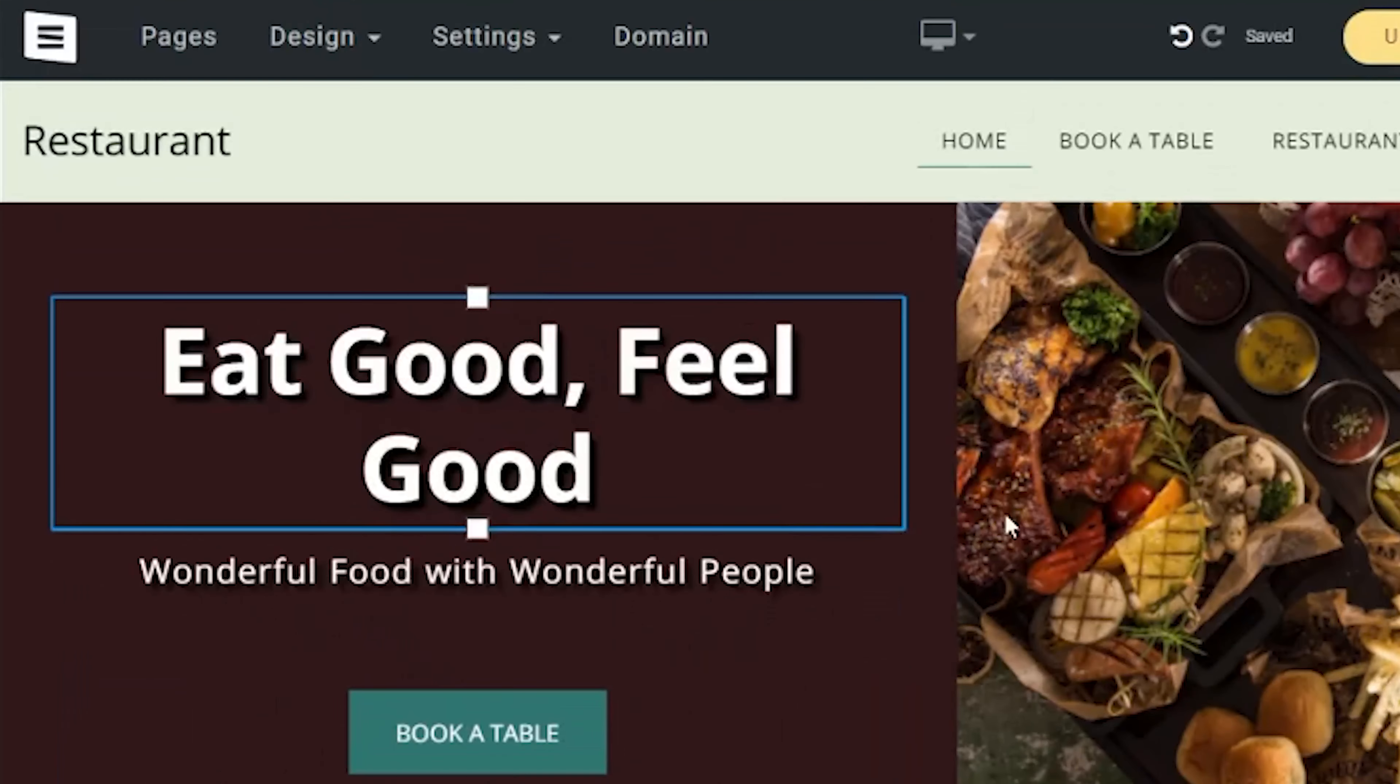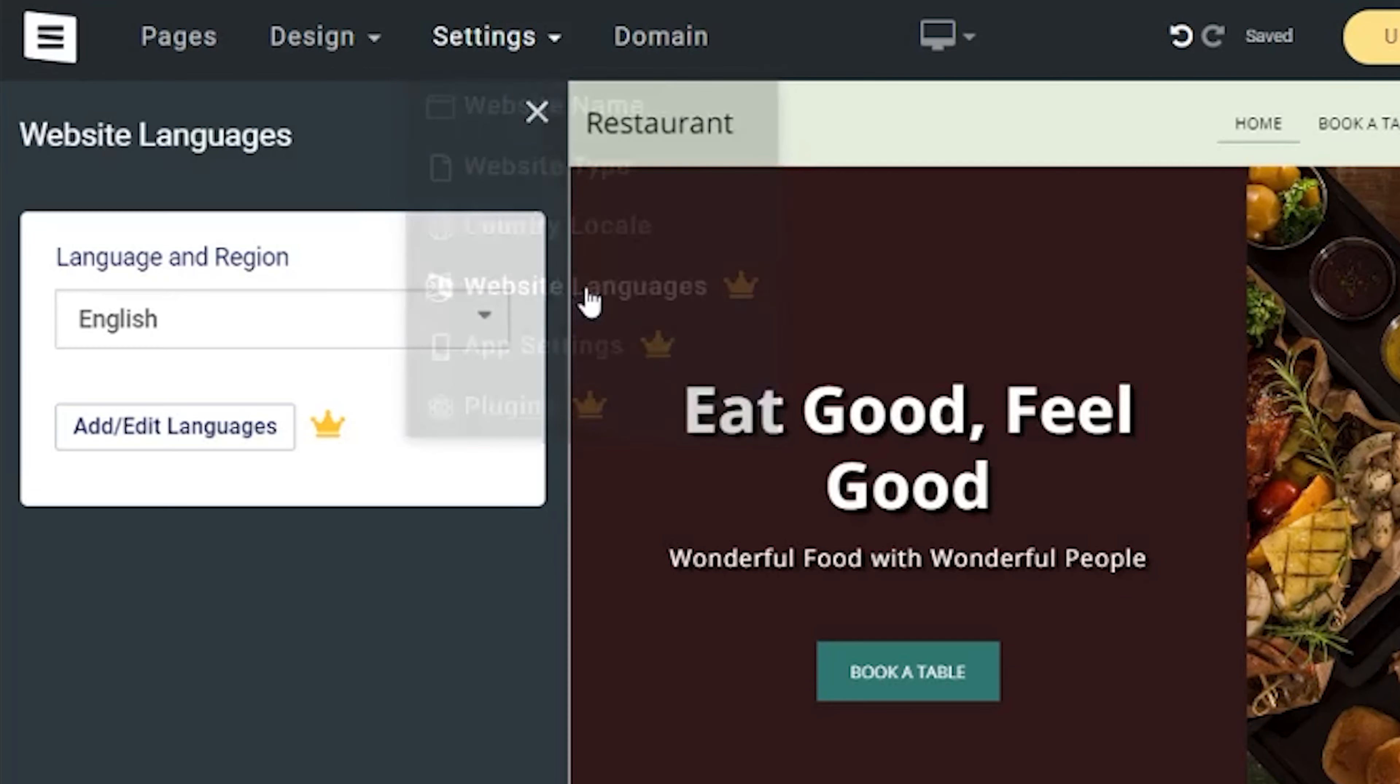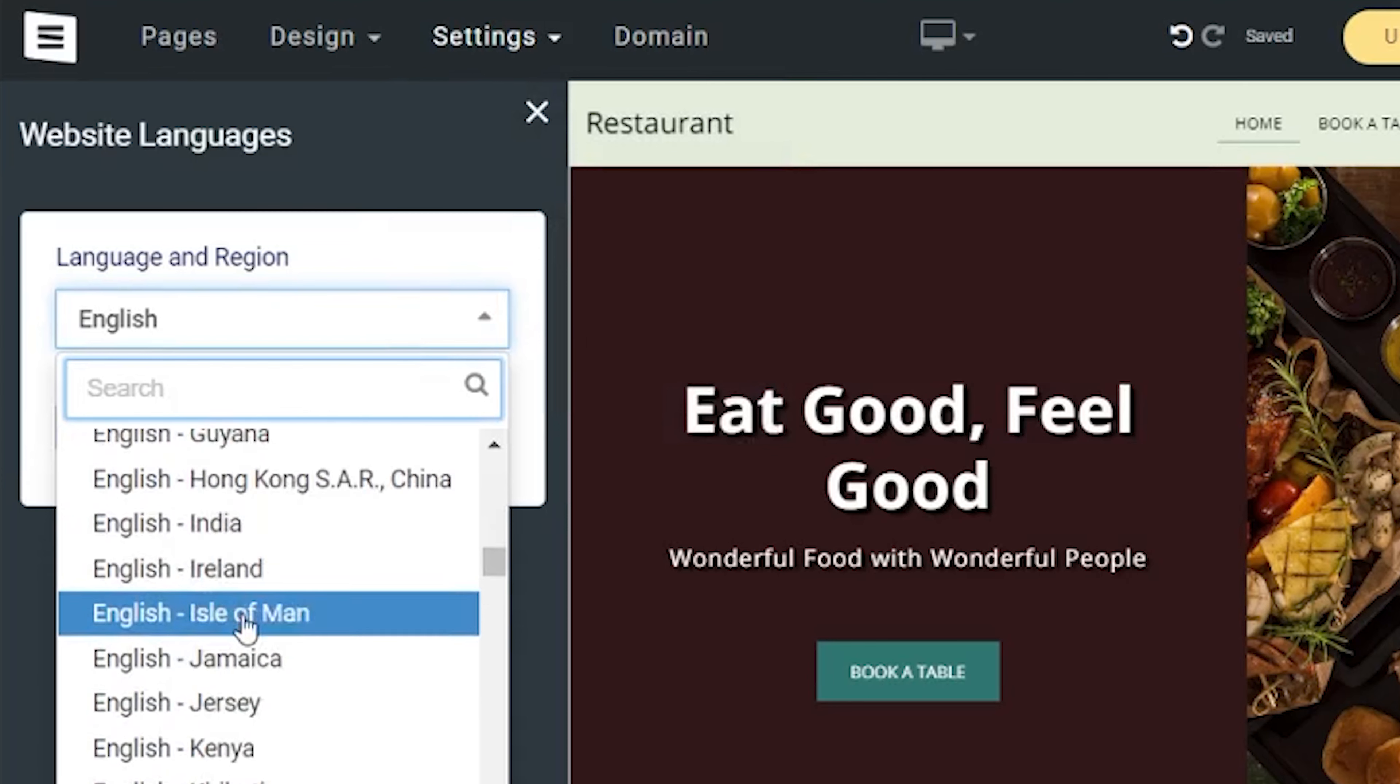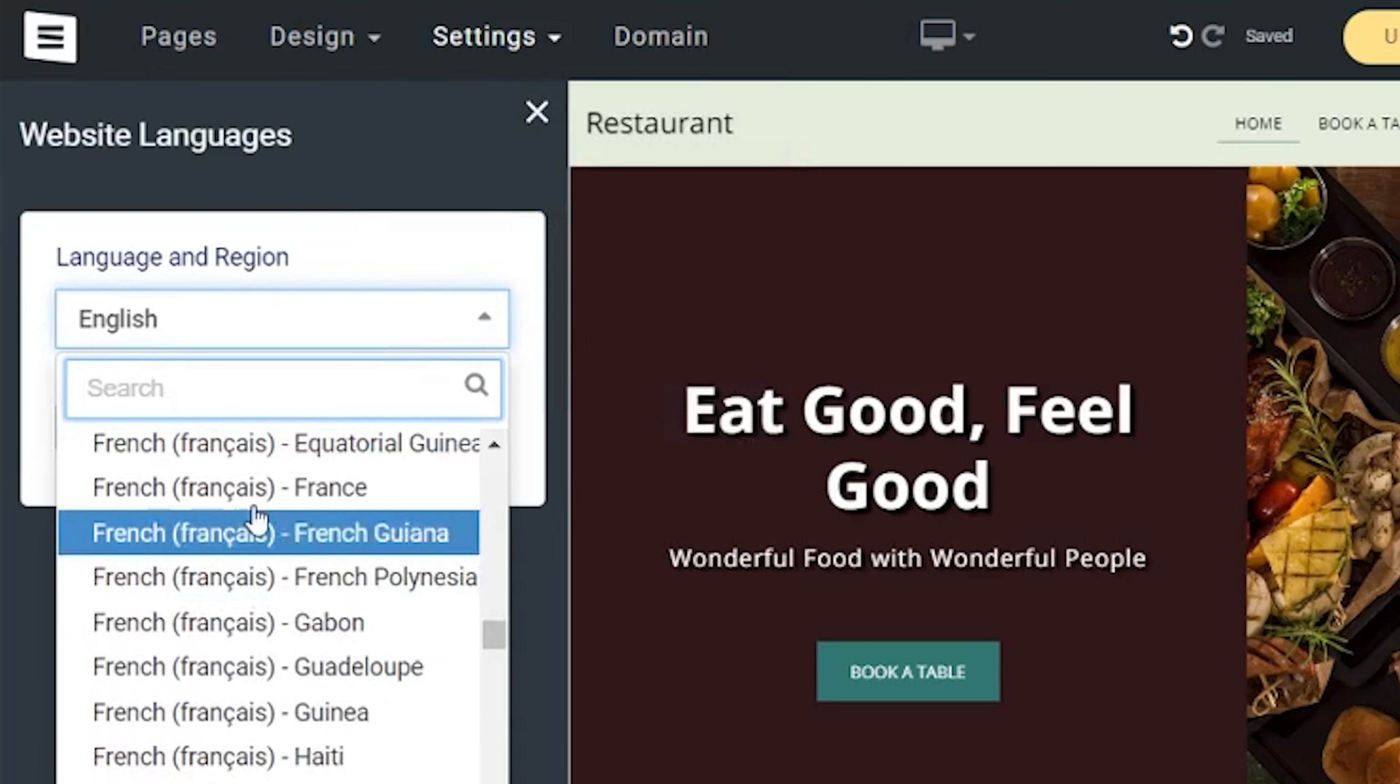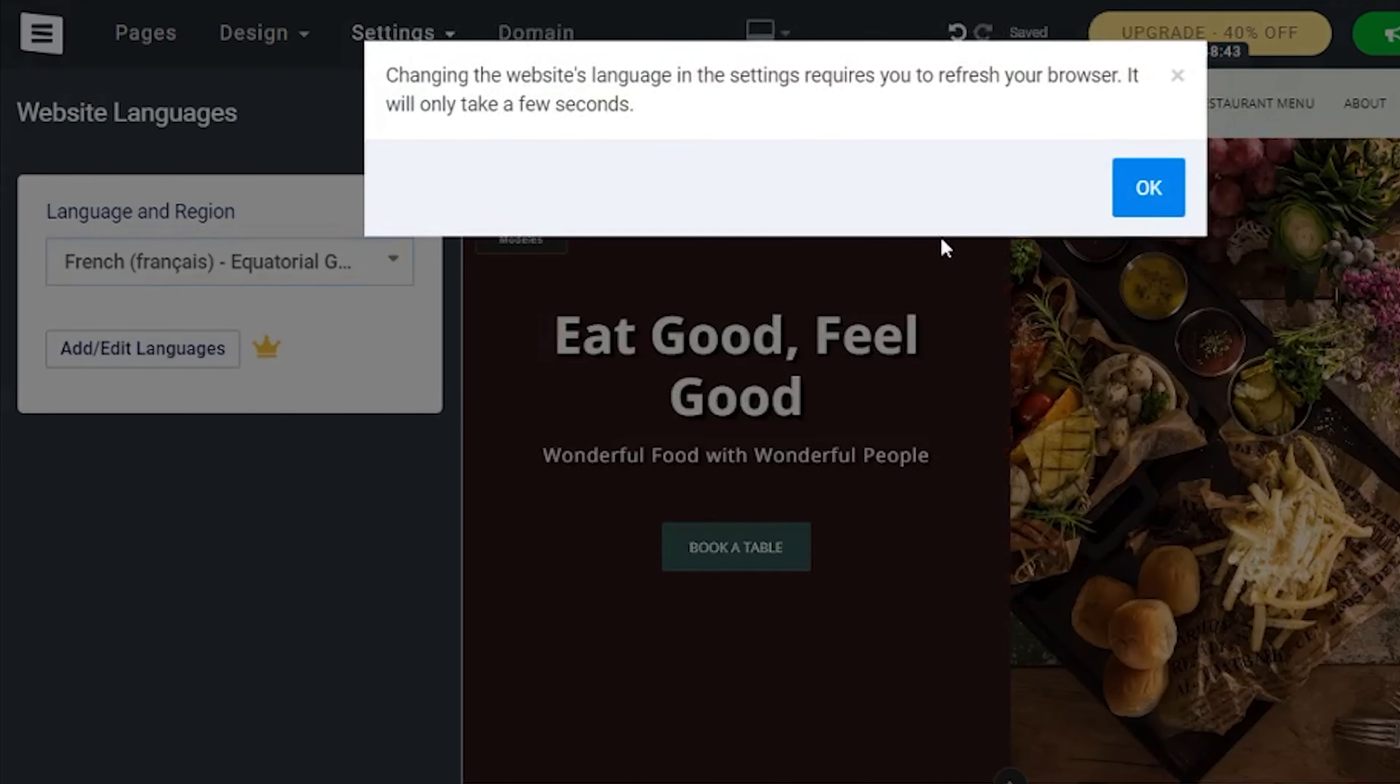Site123 editing options are pretty basic and easy to understand and you shouldn't have any problems with their interface. What I find cool about Site123 is the option to add additional languages to your website with just a few clicks. So, if you're making a restaurant website that you want to have extra languages in it, Site123 is one of the potential options you should consider.